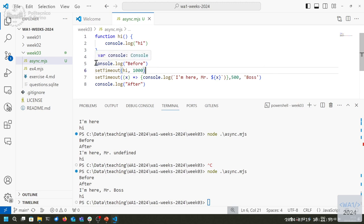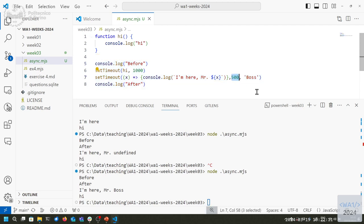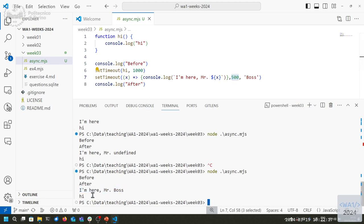What you see is that we are always executing these four instructions in a row, one by one sequentially. Then we wait for the other functions that are being scheduled — they are kept in a list of functions to be executed and will be triggered at the right time. You see the second one is printed before the first even though it's scheduled later, because they have a different delay.